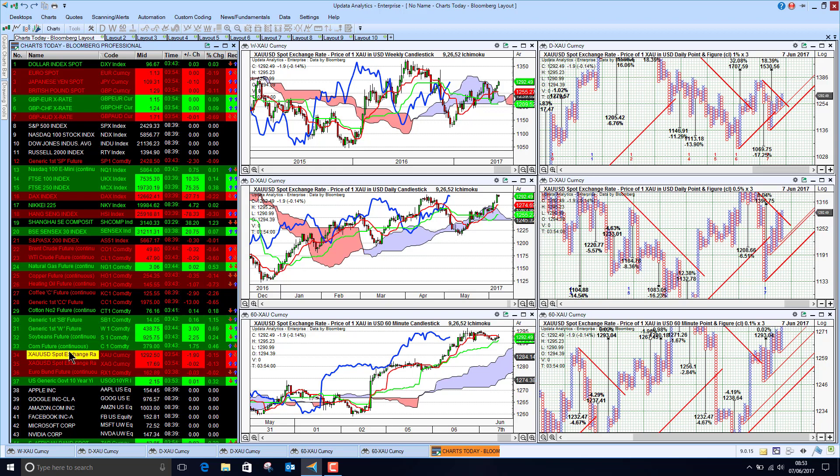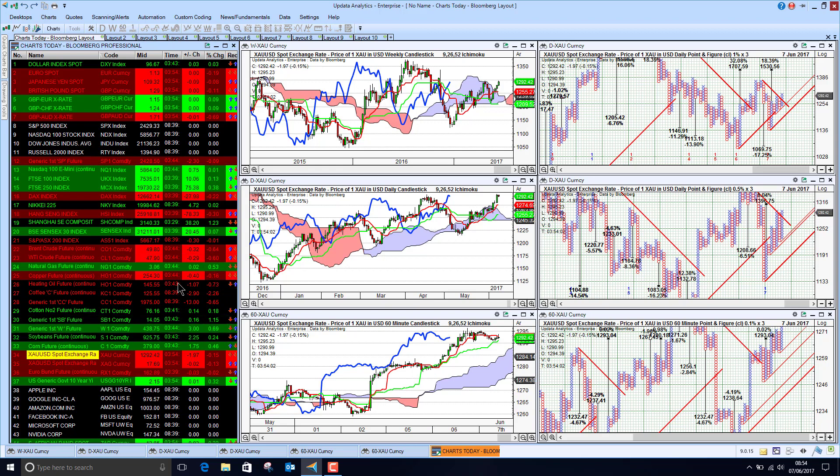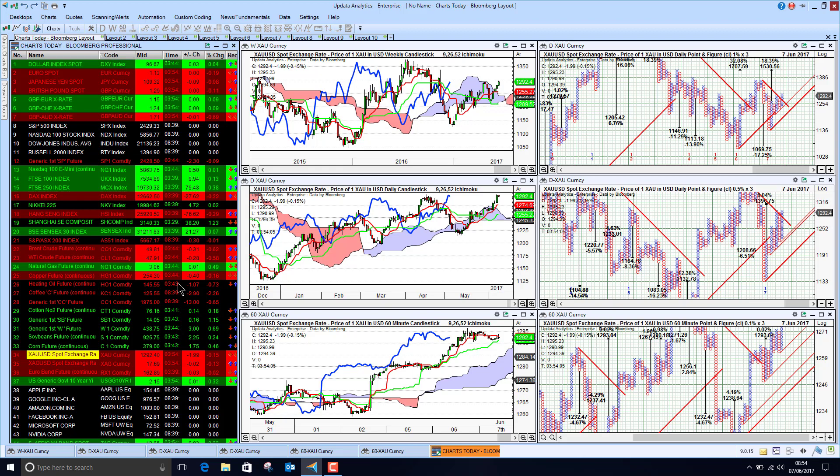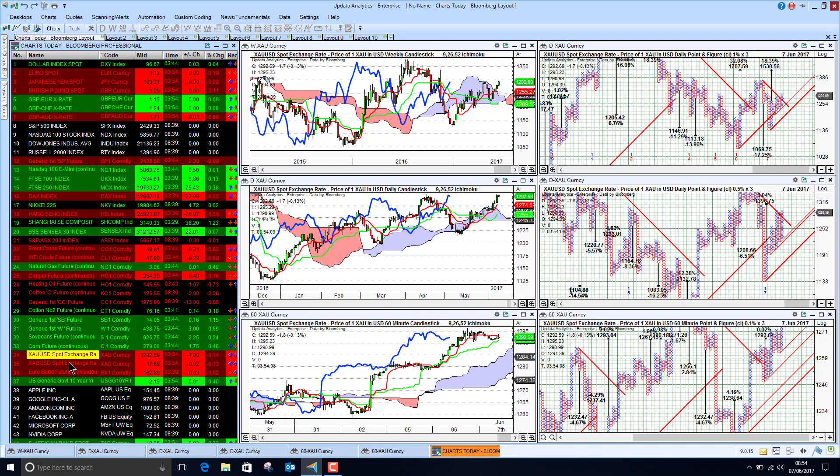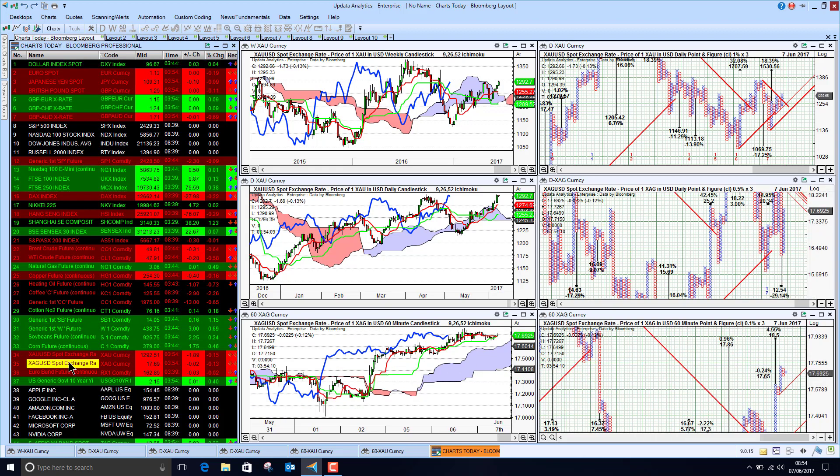Take a look at the one-minute chart in the point-and-figure. You'll see targets to 1300, 1319. So it is looking strong.